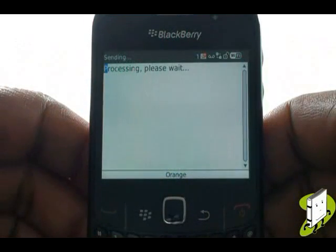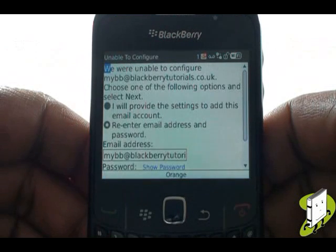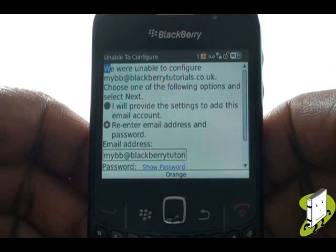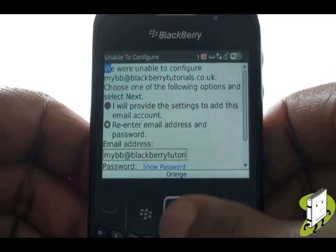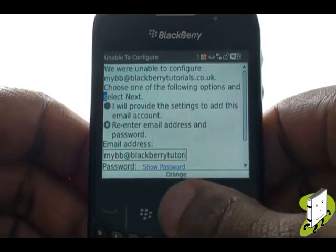If it can't locate them, you'll see the following message. Select 'I will provide the settings to add this email account', then select Next.